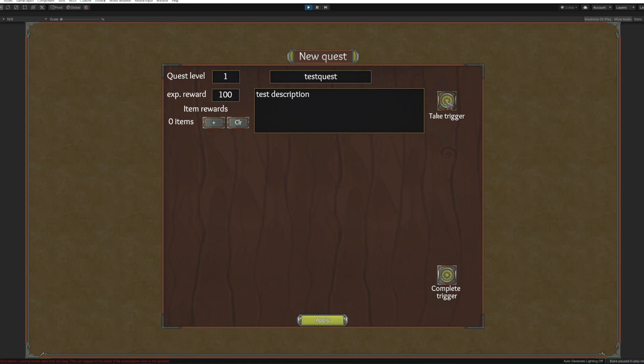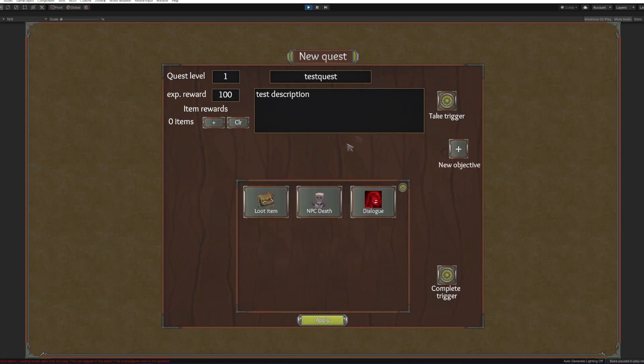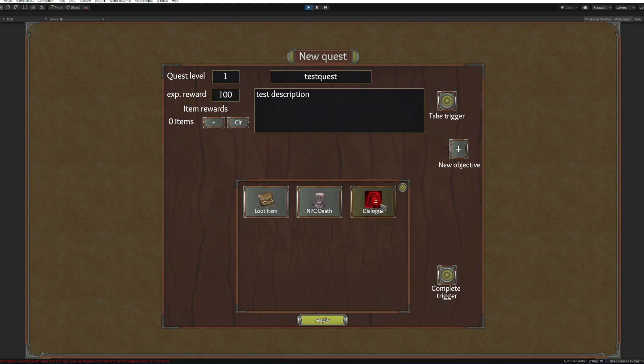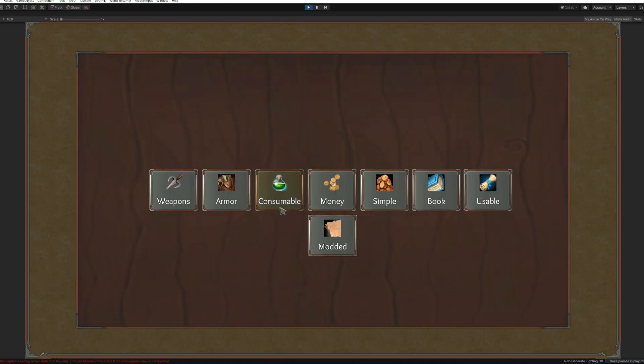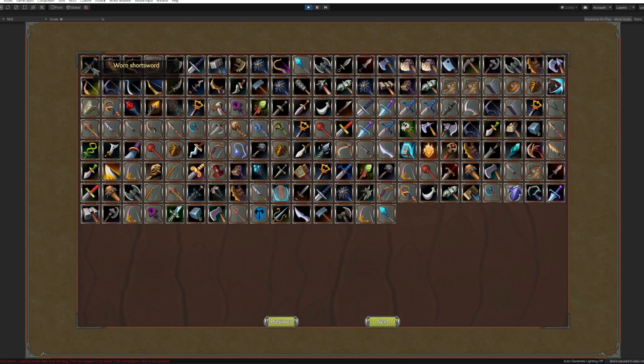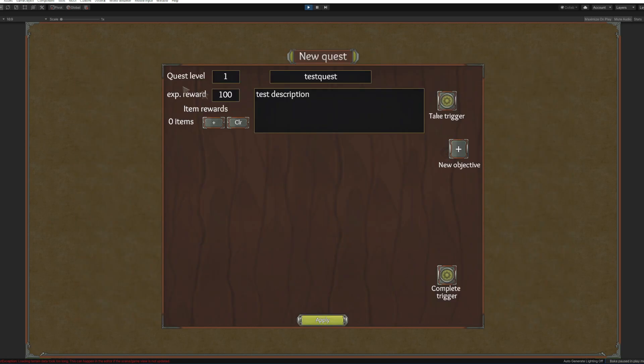The trigger system is what makes the quest work. It has three types: loot an item, NPC death, or dialogue. Our quest will be started by looting an item. We will click on weapons and worn short sword.